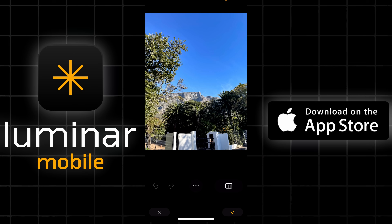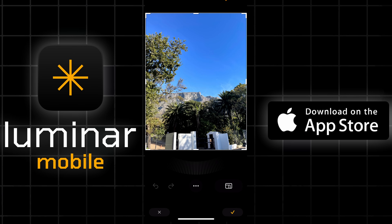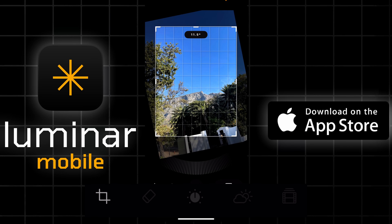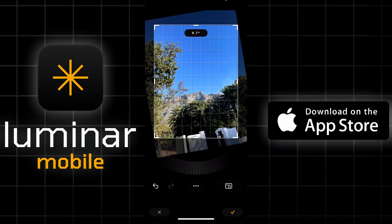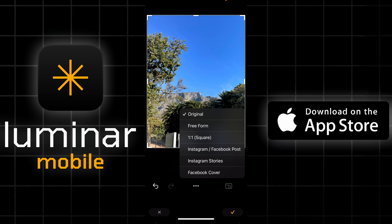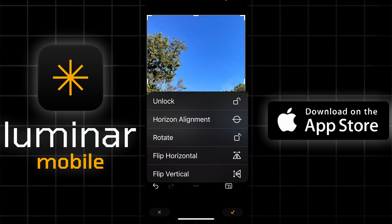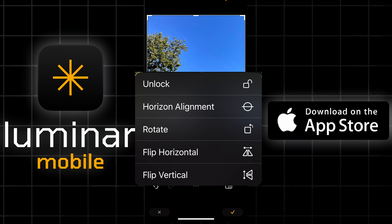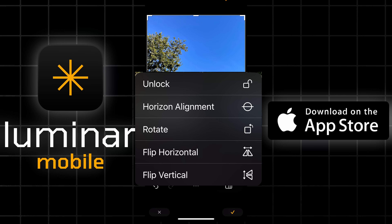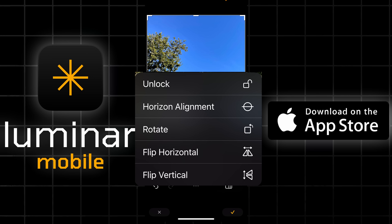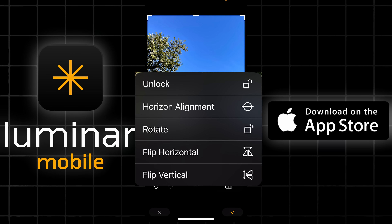Let's take you through a typical edit. The first thing we're going to do is choose a picture and go into crop. We can set this either manually or for different social media applications, i.e. Instagram or Facebook. There are other abilities in this menu such as lock horizon — useful if you've tilted the shot a little to the left or right — as well as other features like flip and invert.